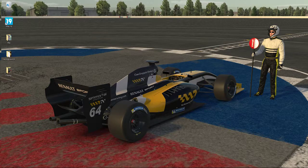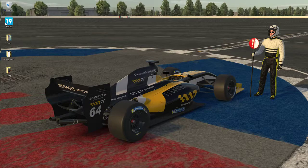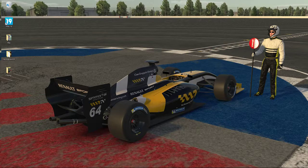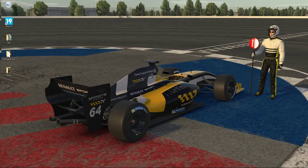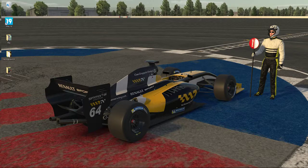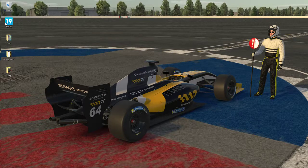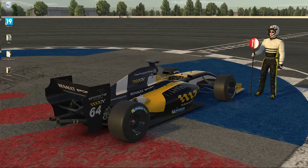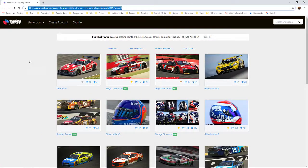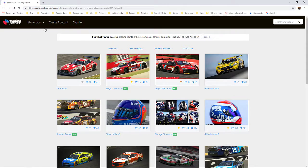Okay guys, welcome to a quick tutorial to activate the paint on your car you will be driving for your new team. To do that, you go to Trading Paints. Here you have the website link tradingpaints.com, and you